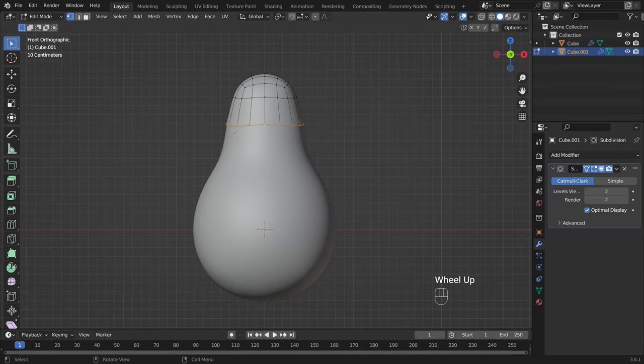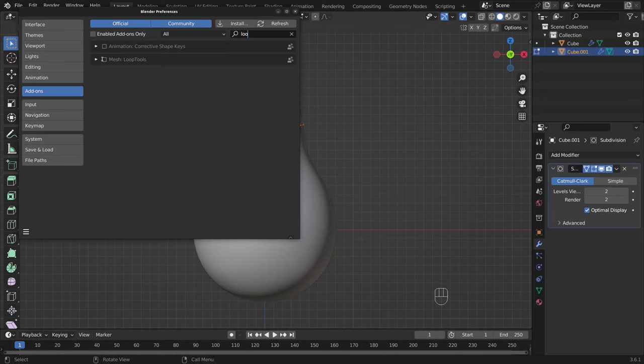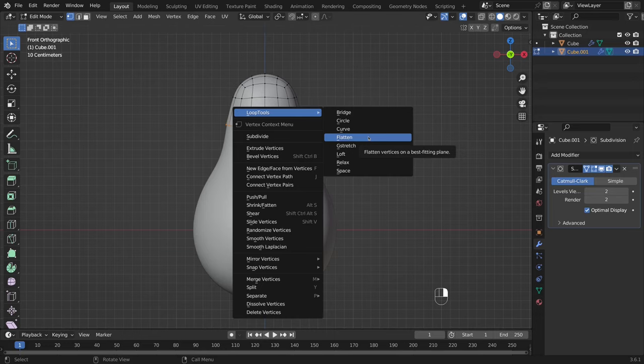To align the vertices, I need a default loop tools add-on. I turn it on, and now I can align all the selected vertices along the Z-axis.